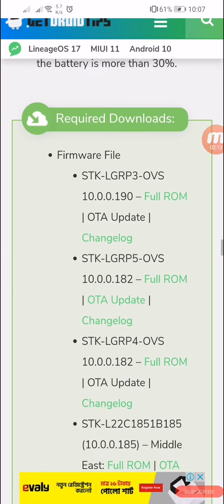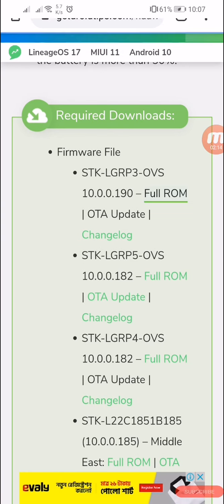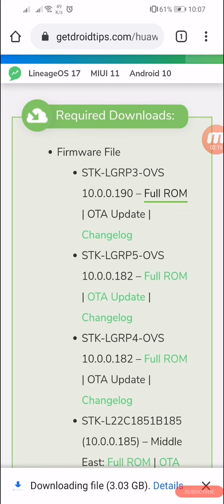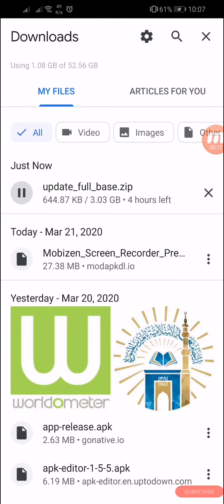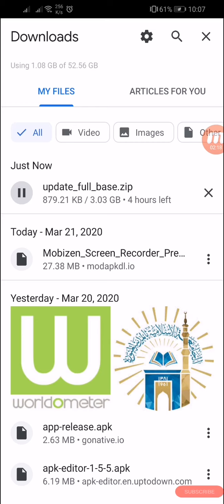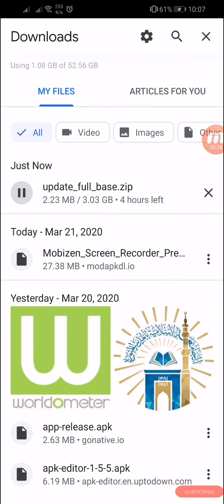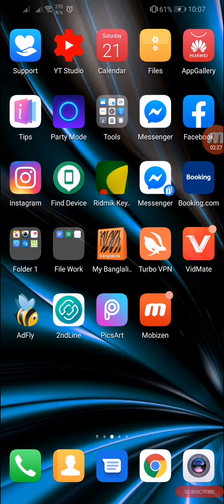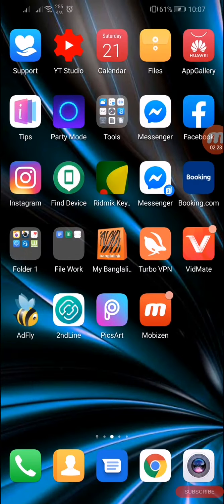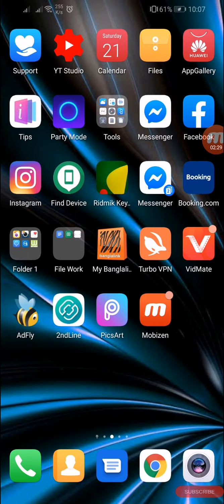Here you can see it has started downloading. That's really fast. So what to do after downloading? After downloading this, you have to create a file in your storage, phone storage or memory.